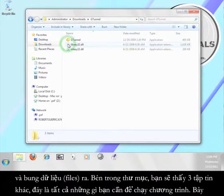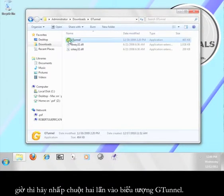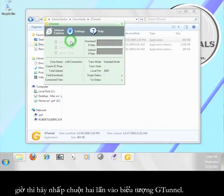Inside the folder you will see three files. This is all you need to run the program. Go ahead and double click the G-Tunnel icon.